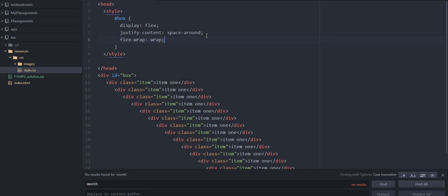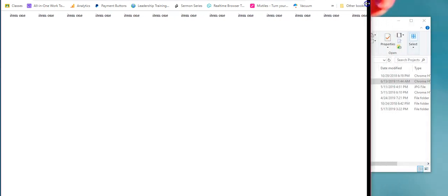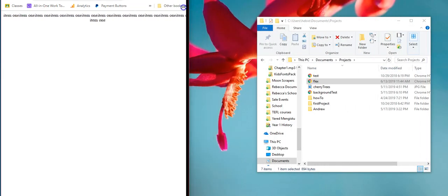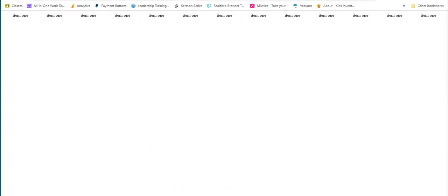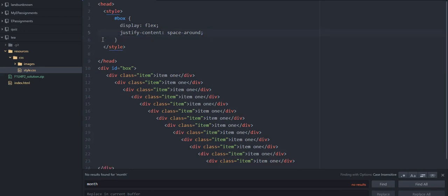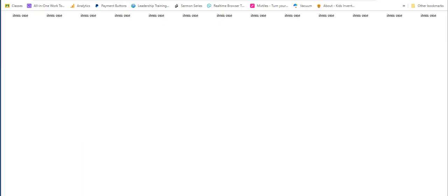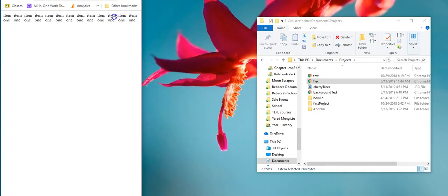You can play with wrap, no-wrap, and wrap-reverse to see what they do. Now it's wrapping onto the next line. Actually, I think that's the default — maybe I just didn't make it small enough at first. It's wrapping — so it didn't wrap before, it was just squishing the items.